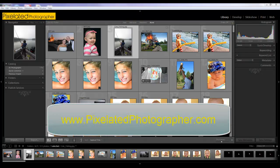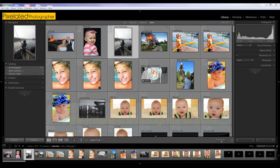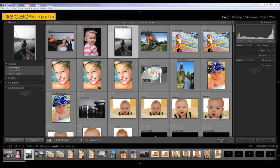Hey y'all, Adam here with another Lightroom video for pixelatedphotographer.com. This time we're going to take a little closer look at the library module. I would say that almost 100% of my time is divided between the library module and the develop module. So there's a lot of good stuff in here that we can go through.